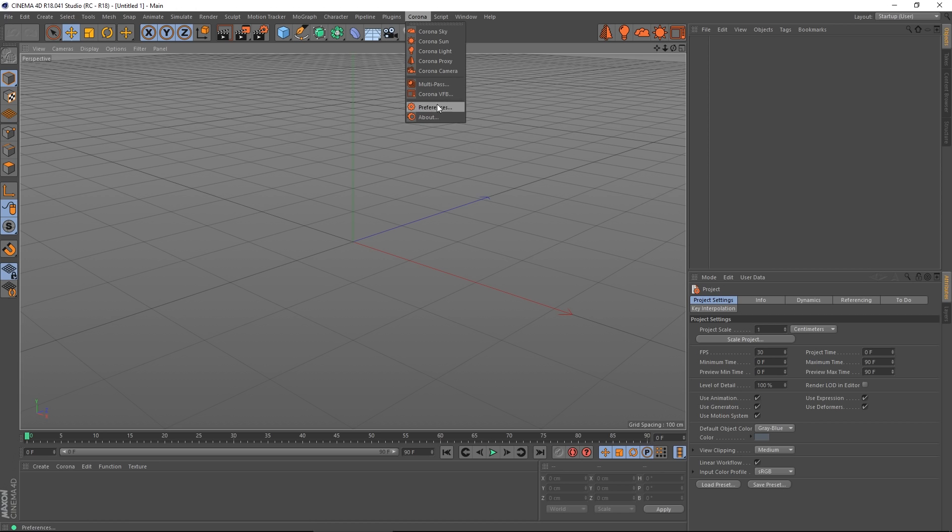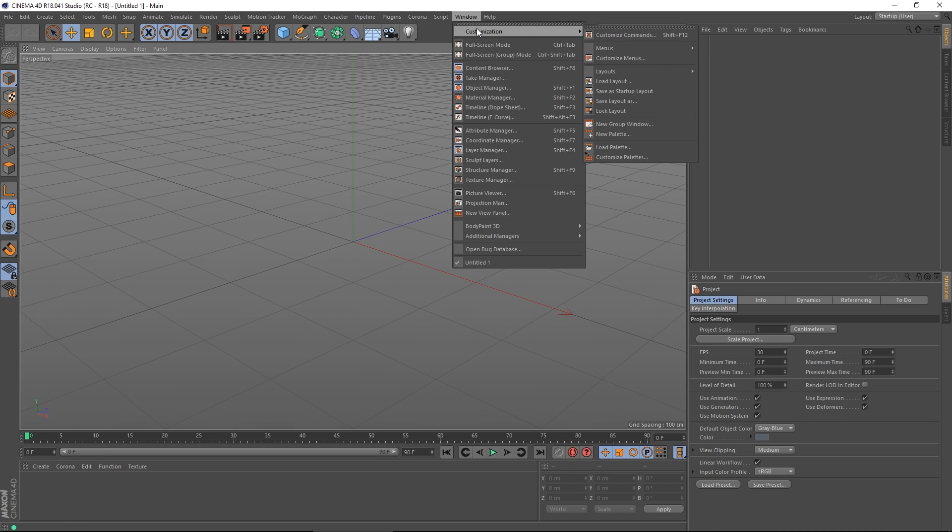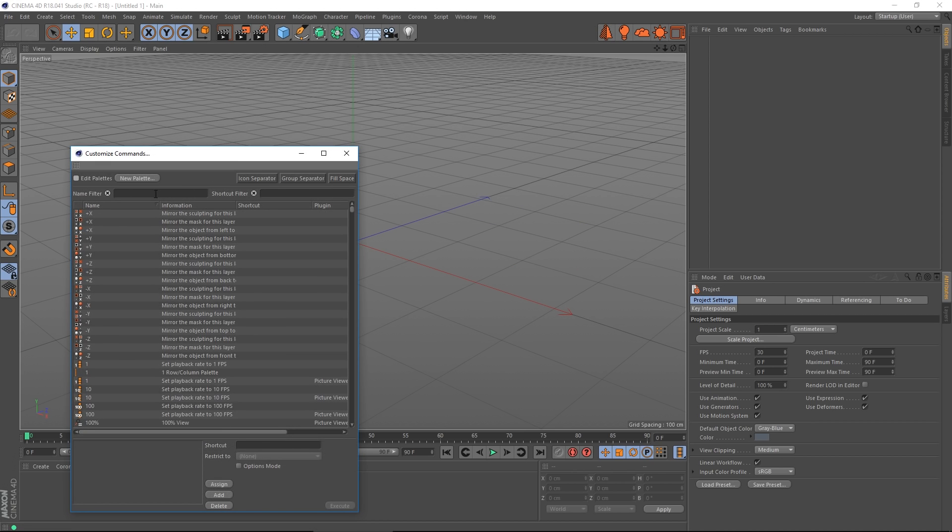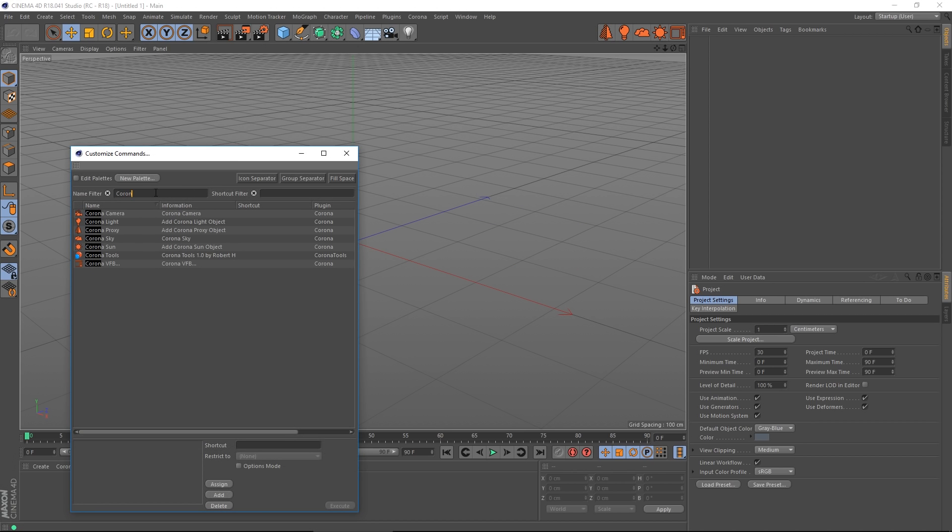If you want to create little icons like I've done here on the taskbar for easy access, that's simply Windows, customize commands, and you can do a search for Corona. And then just click and drag whatever you need from here onto your toolbar. Same as customizing anything else in C4D.